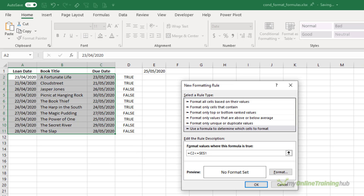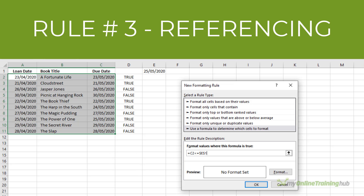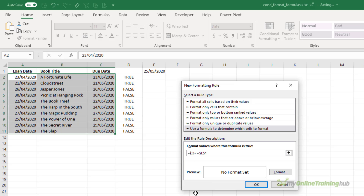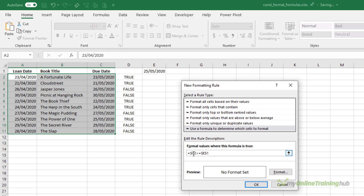And the third rule is knowing when to use absolute and relative references. I'm comparing the dates in column C to the current date, which is in cell E1. Therefore, I need to absolute the due date column, but only the column reference. So I'm going to press F4 once, twice, three times to only absolute reference the column, leaving the row reference relative. We do this because in the background, Excel is actually applying this formula to every cell I selected to test for true or false.